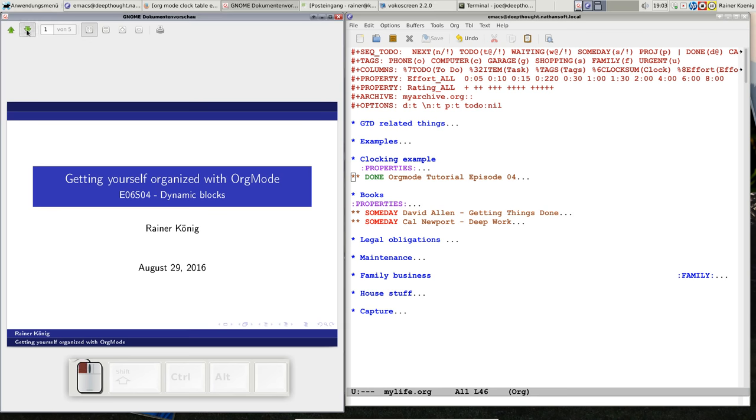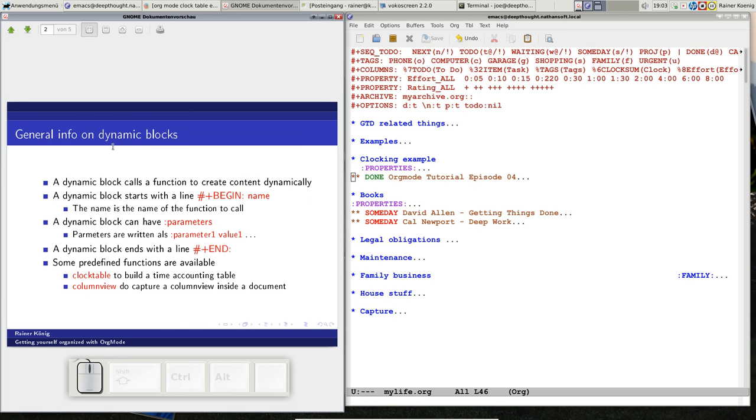Dynamic Blocks is a nice concept because it helps you create dynamic content inside your Org file by calling a function that is creating that content. A dynamic block usually starts with a line that reads hashtag plus begin colon and then a name of the dynamic block. This name is the name of the function that you call, but don't be afraid, you don't have to code functions in elisp because there are some predefined functions available. At the end of a dynamic block there is a line that reads hashtag plus end colon.